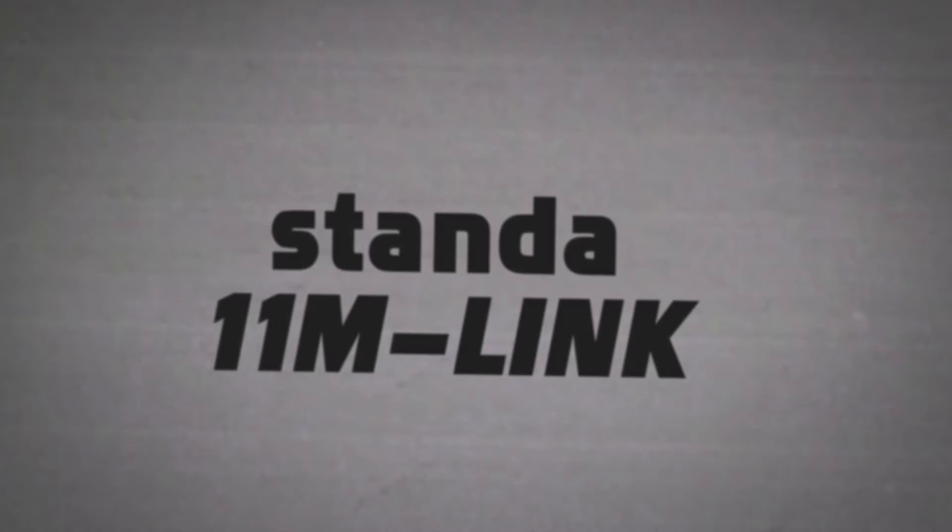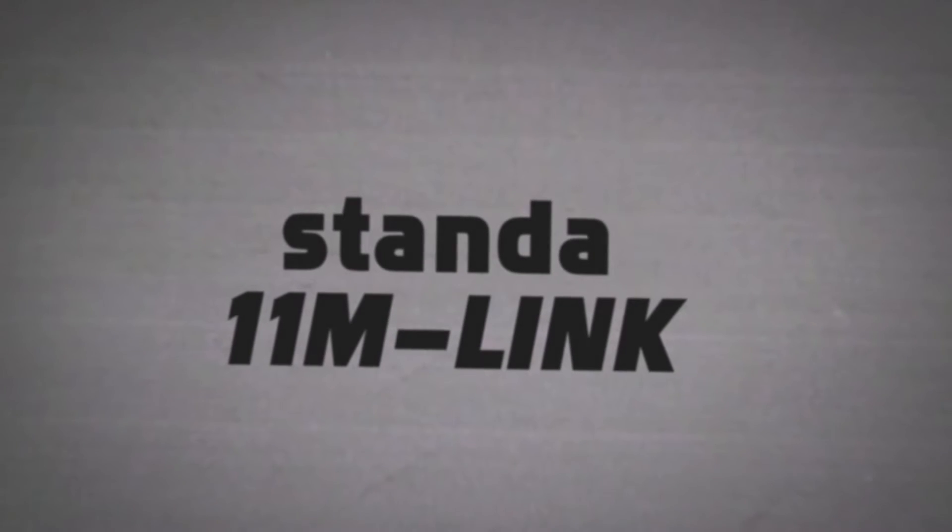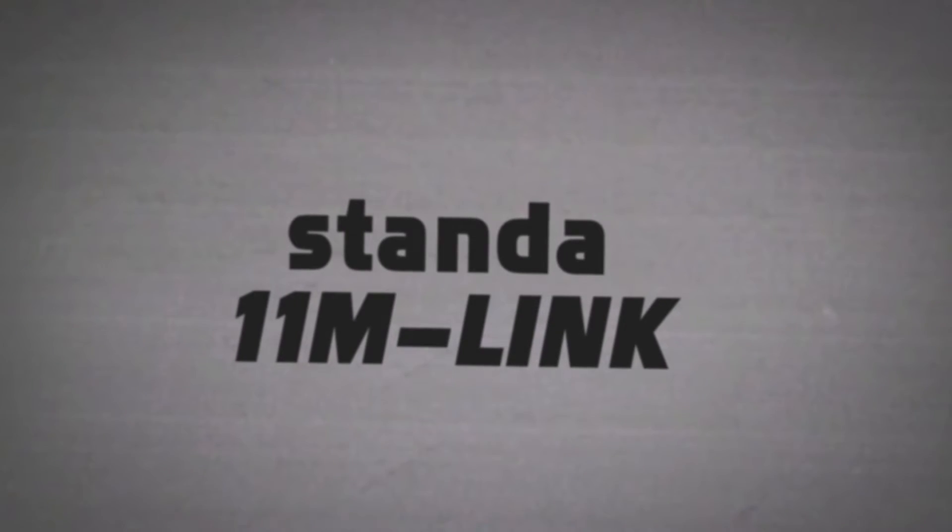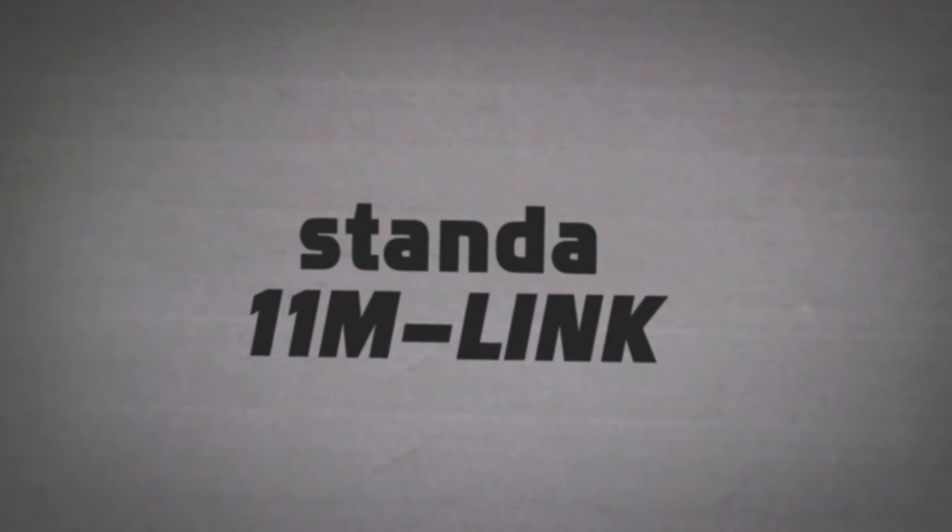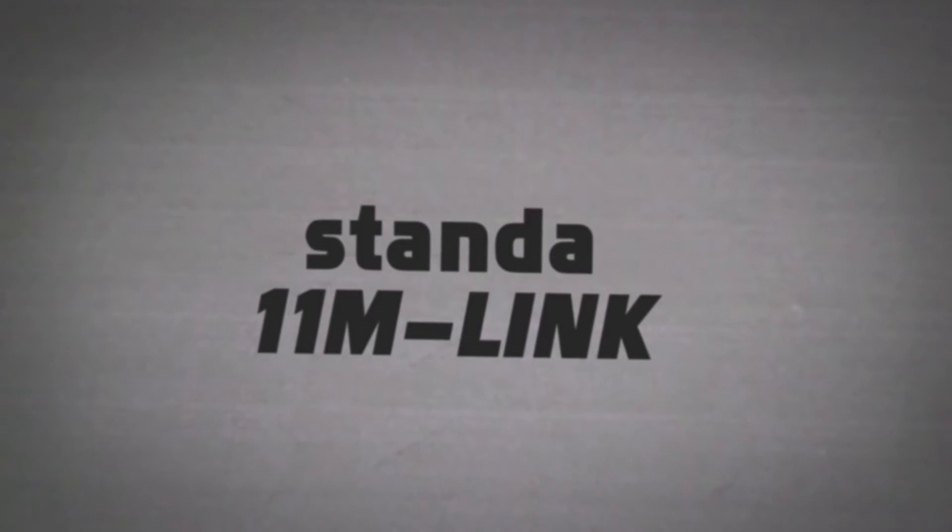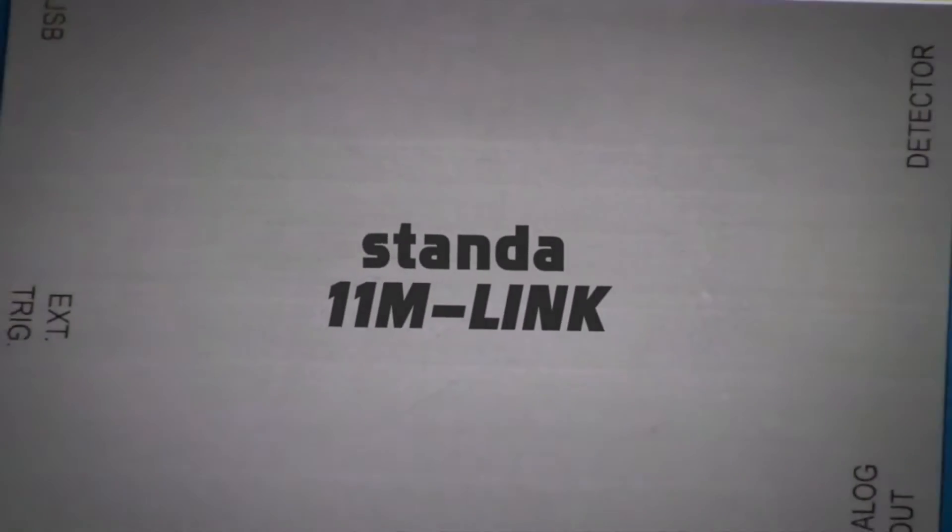Our new M-Link is a PC-based digital power and energy module that is compatible with all of our detectors including thermal, pyroelectric, and optical.